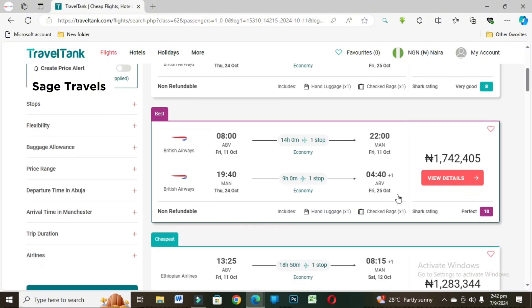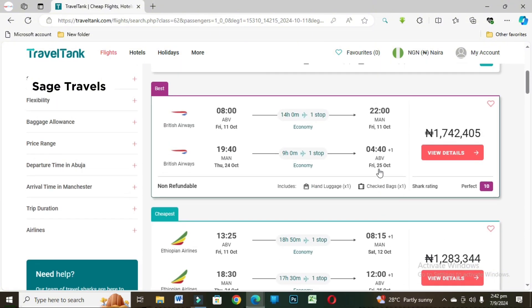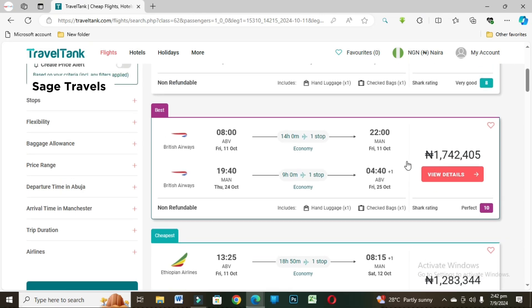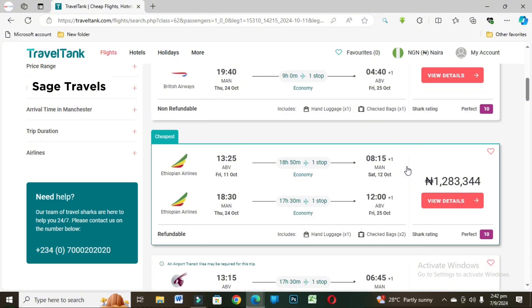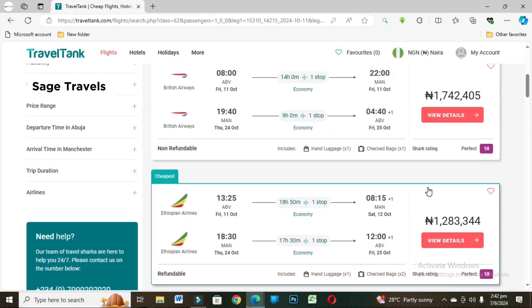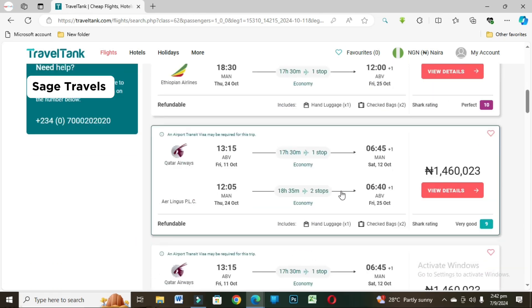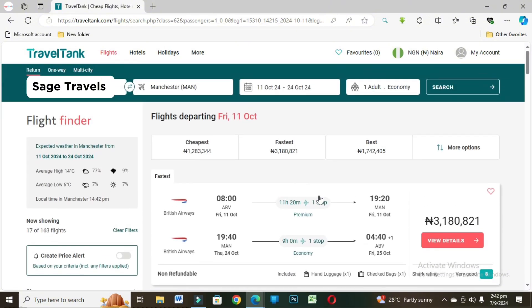Don't mind the first one you're seeing on top. Now this is it. BA is selling for 1.7 million while Ethiopia Airlines is selling for 1.2 million, almost 1.3 million. Please if you have not subscribed to the channel, this is the best time to hit the subscription button below. Like and share this video. Please subscribe to my channel. Thank you. Let's do another one.